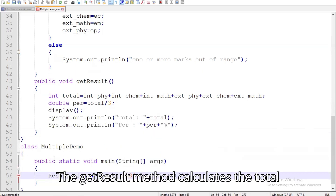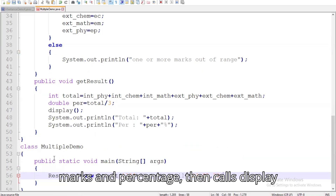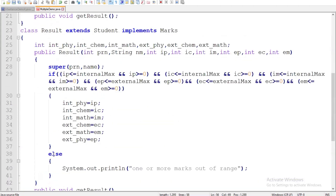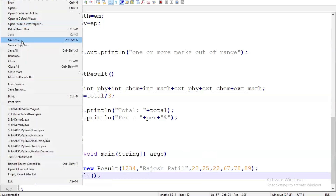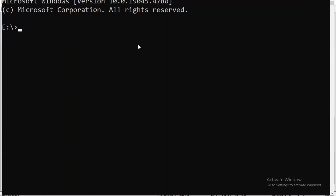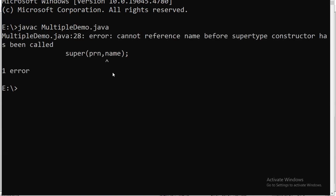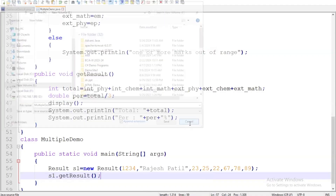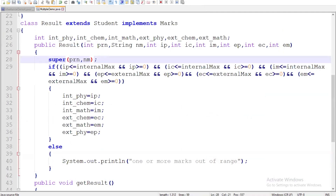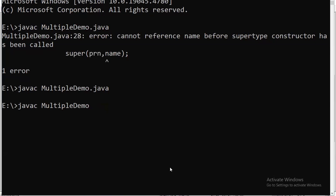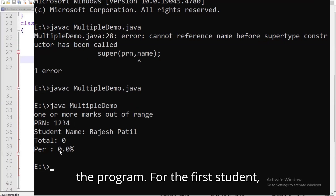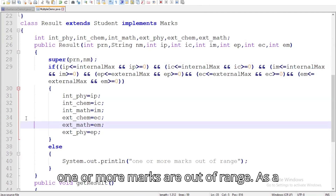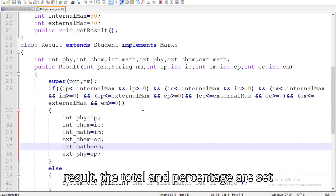The getResult method calculates the total marks and percentage, then calls Display to show the student's details and results. Now let's run the program and see the output. For the first student, Rajesh Patil, the program indicates that one or more marks are out of range. As a result, the total and percentage are set to zero.